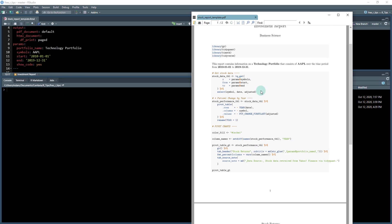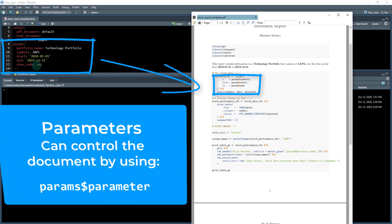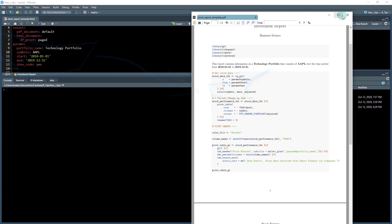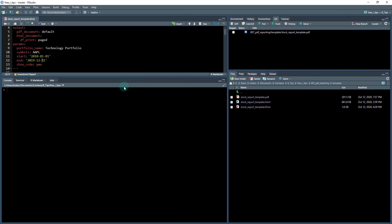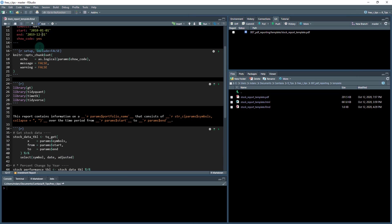So if we take a look at this, what we can see here is we've got Apple, which shows up right here. We have portfolio name, it's technology portfolio, and you can see the start and the end date, which is right here. And then I have show code set equal to yes. So it's showing the code. So these are things that we can actually toggle. These are the parameters. So I'm going to X out of this and then we'll talk about the code here.